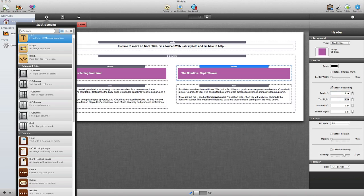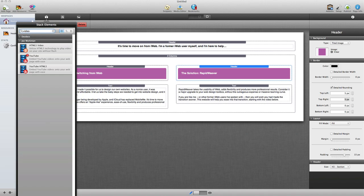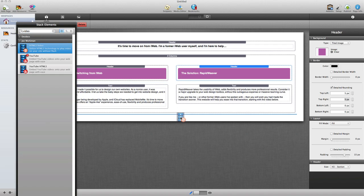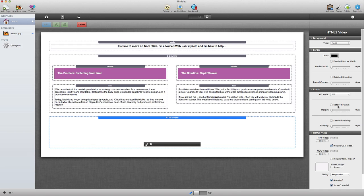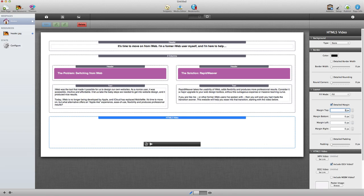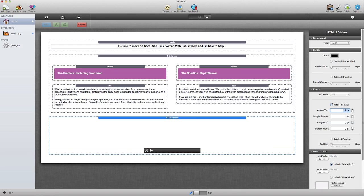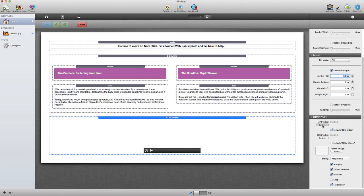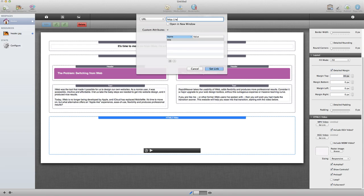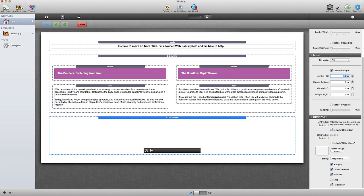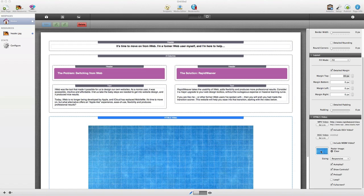Next, we're going to add a video to the website. I'm going to look for a video stack — we'll use an HTML5 video stack and drop it below. I'll add about 35 pixels of margin to the top to push it down a bit, and then scroll down to tell it where to find our video. I'll set a link pointing to RapidWeaver Classroom and call the file Stacks.mp4. Then I'll add a poster image — that gives the image you see to start with on the page. I'll drop that into the setting and then preview.